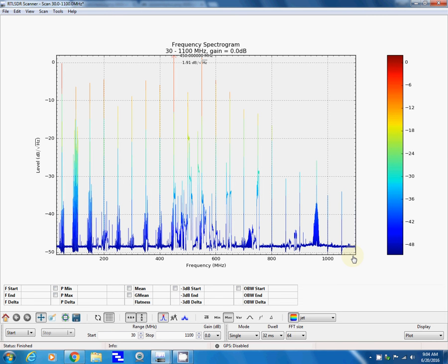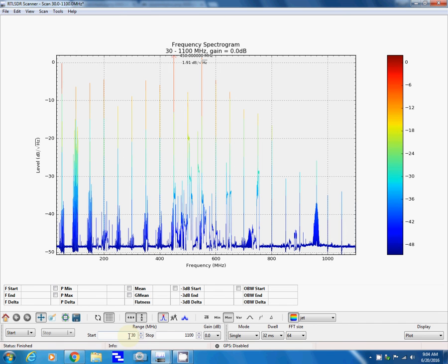There's a whole bunch of options with this software. As a matter of fact, I recently downloaded the manual, which has a lot of details. All these options down here, all these things you can do, and you can set the start and end frequency here.